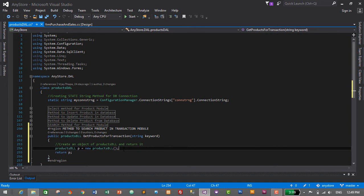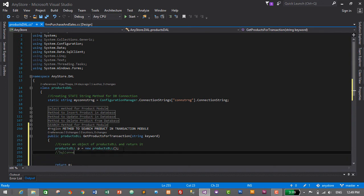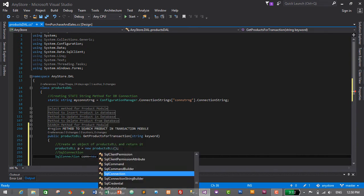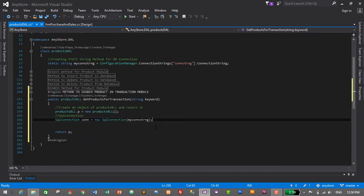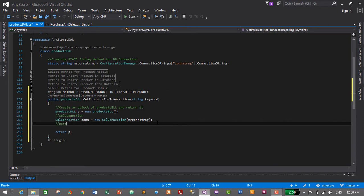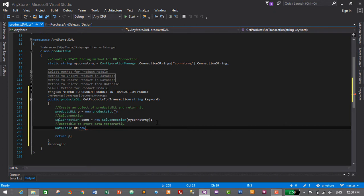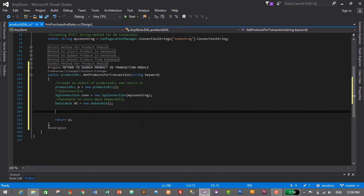Before returning the product we need to write the code to search the product and display it. For that, we'll first create a SQL connection: SqlConnection con = new SqlConnection() using my connection string which was created in earlier videos. Then we need to create a DataTable to store data temporarily: DataTable dt = new DataTable().